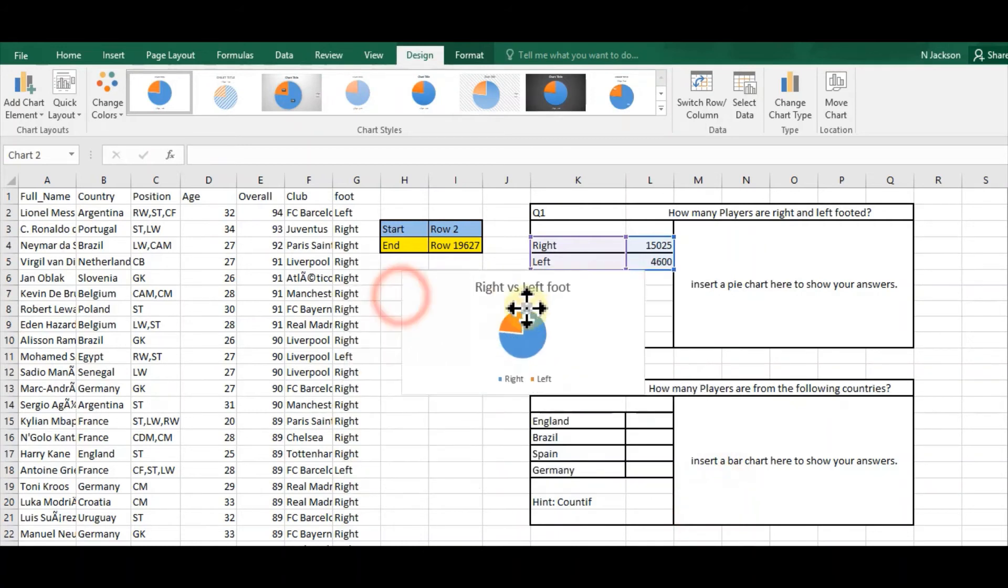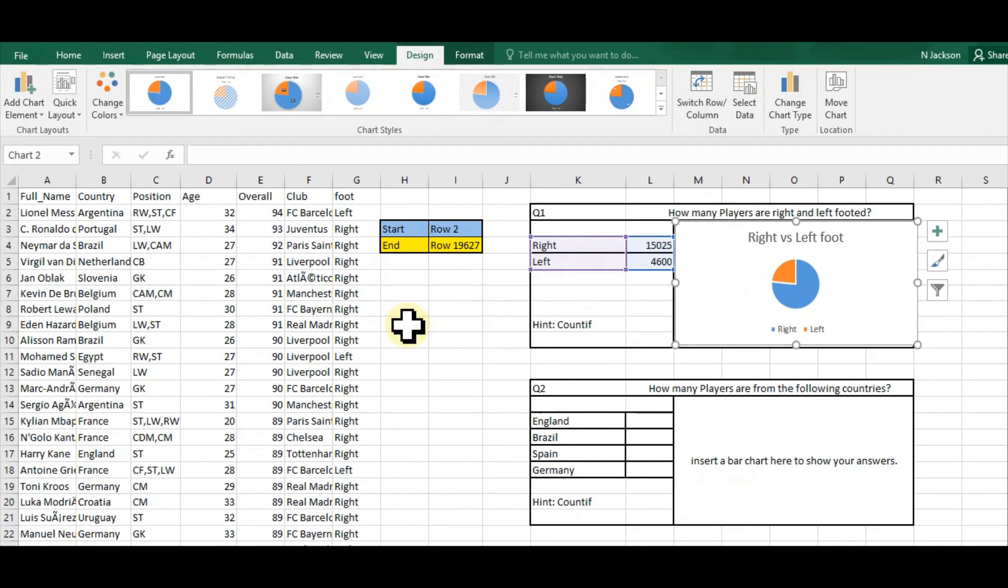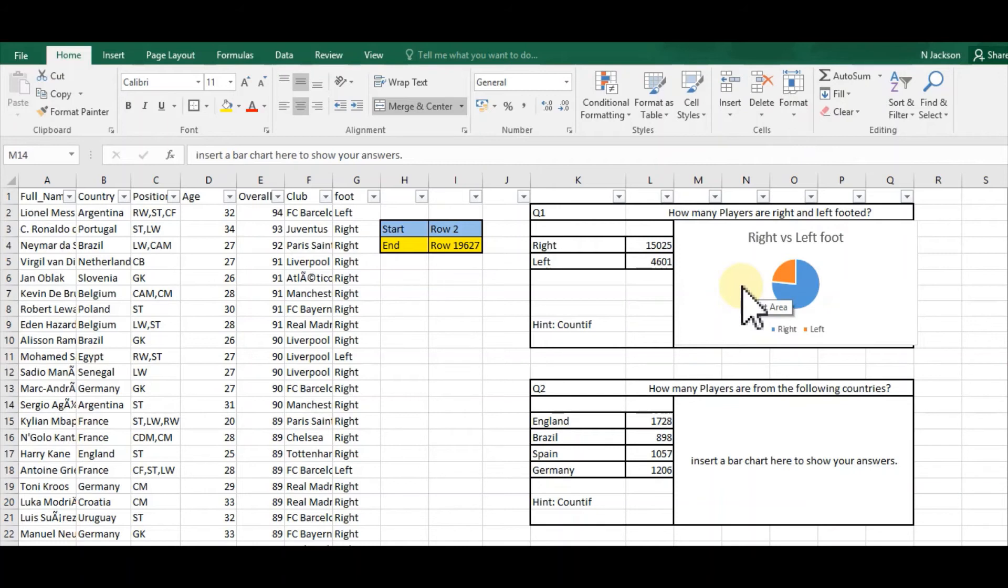I'll title it 'Right versus Left Foot,' and then I can just make that smaller and put it into the area that I've designated for it. Once we've put that chart in, I'm going to show how to put another chart in now.